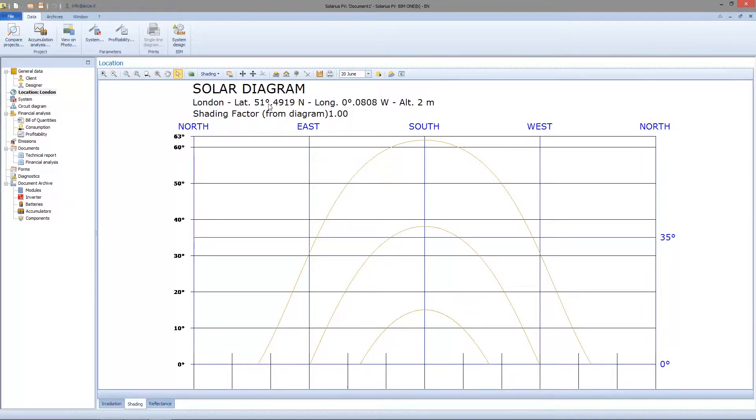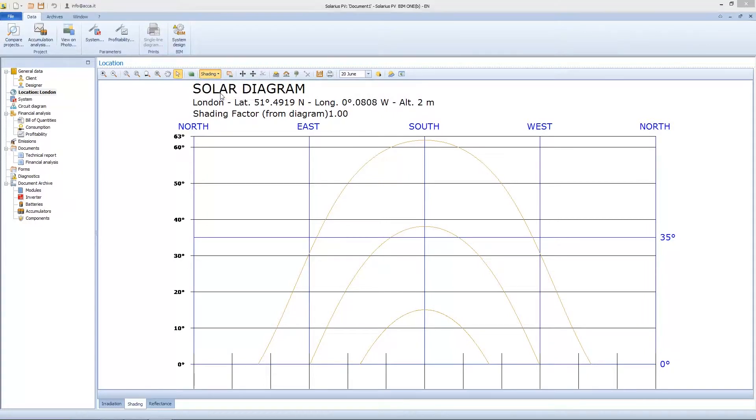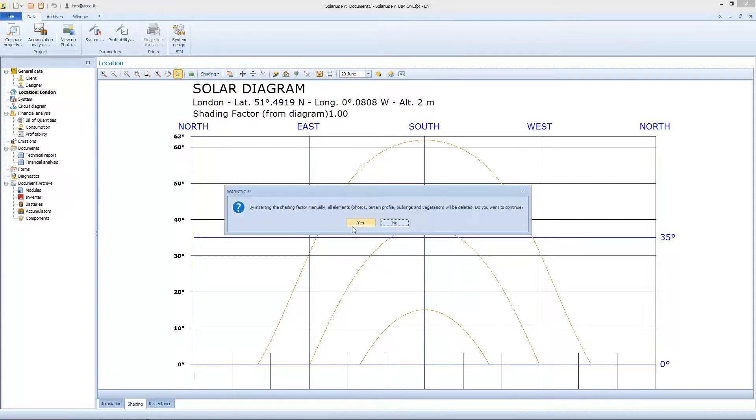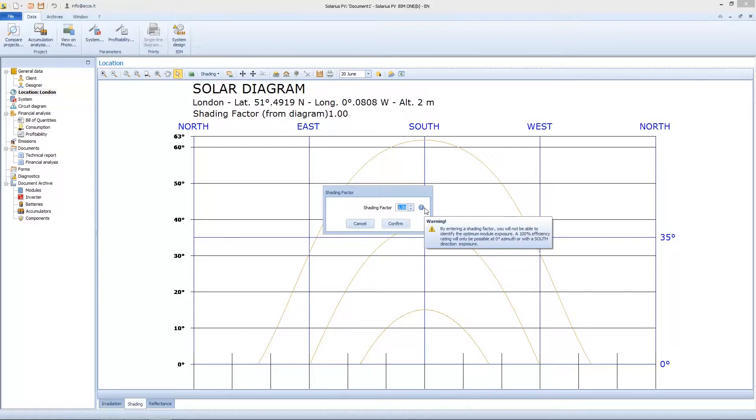So let's see now the menu. Let's go in the tab and set the manual coefficient. Solaris is warning you, all elements will be deleted. So a new mask will appear. Here you can enter a number from 0 to 1 or click the information button.